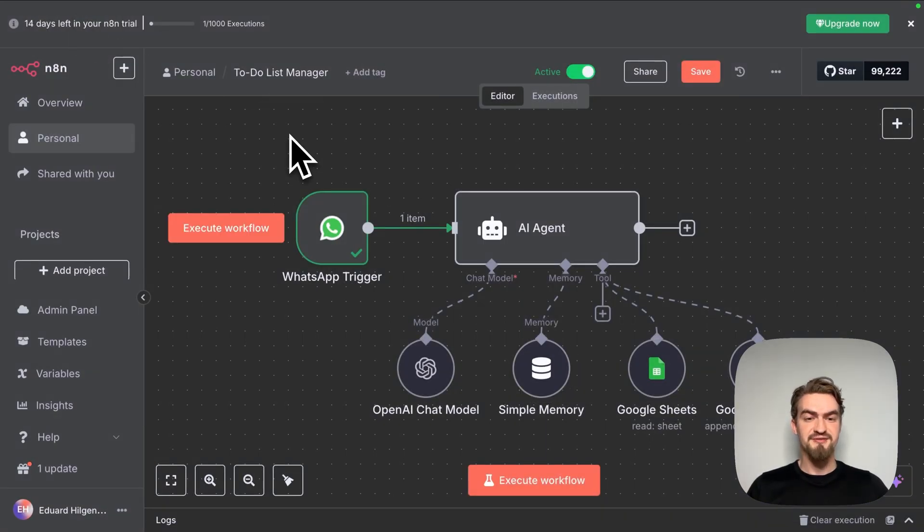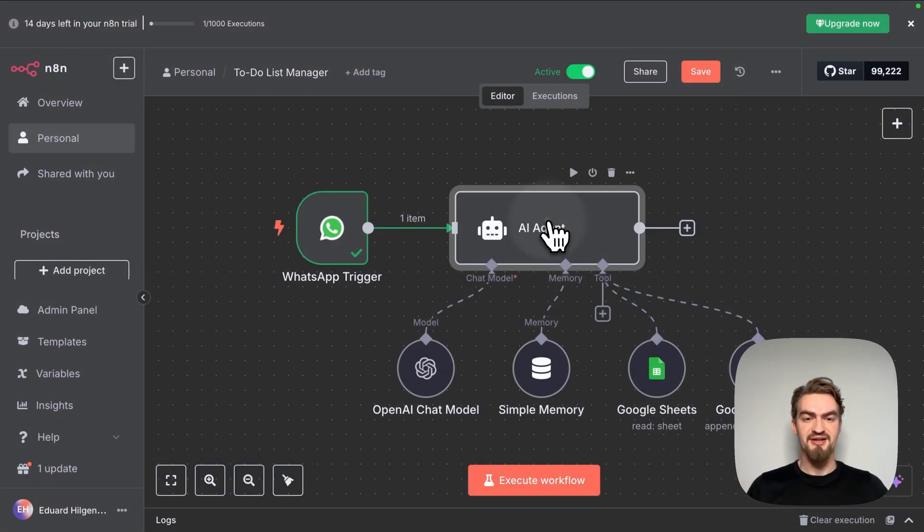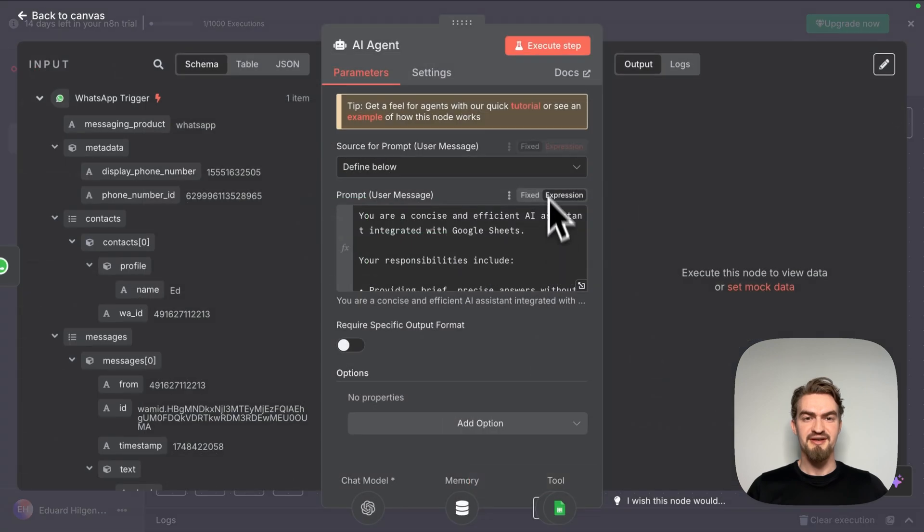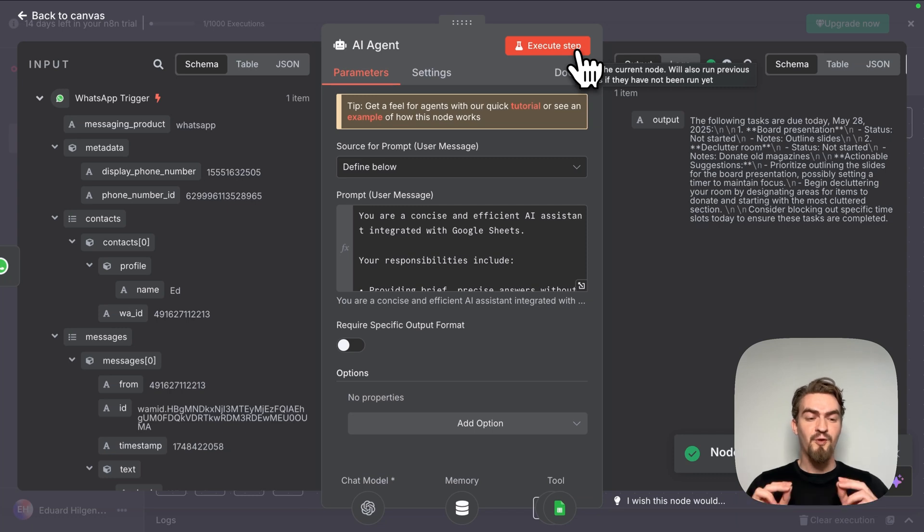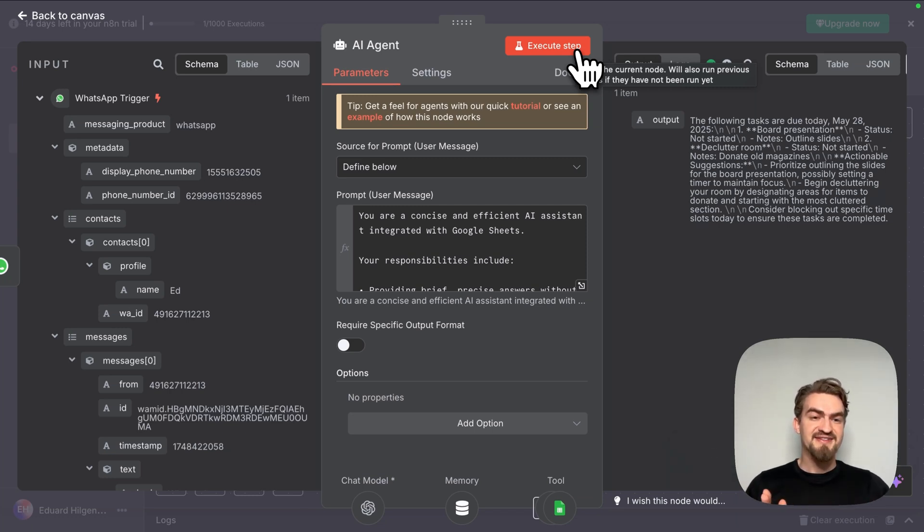And we can now test if our AI agent works by double clicking on it and clicking execute step. Like you can see, everything worked. But one little thing is missing. We want now to send back this message to WhatsApp.